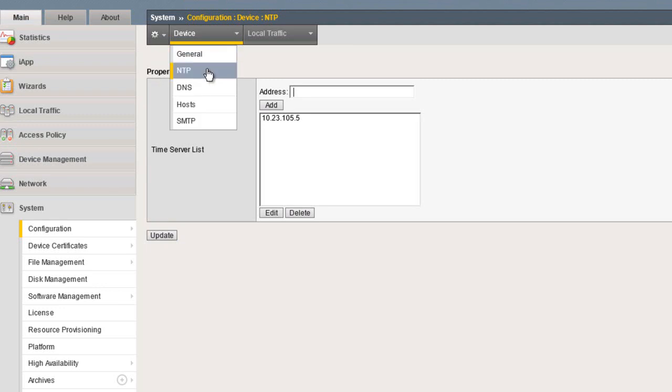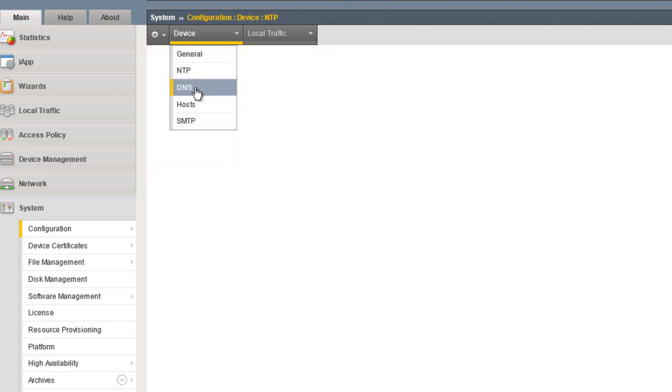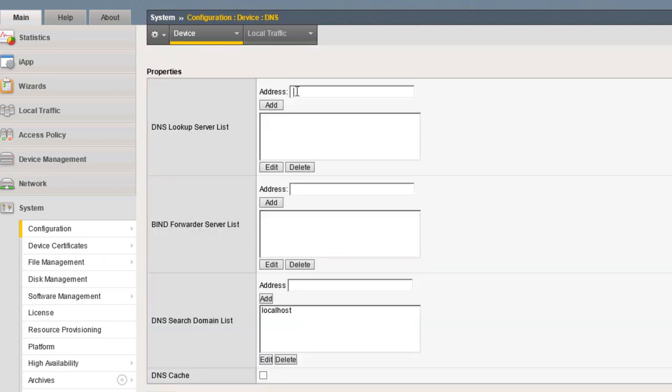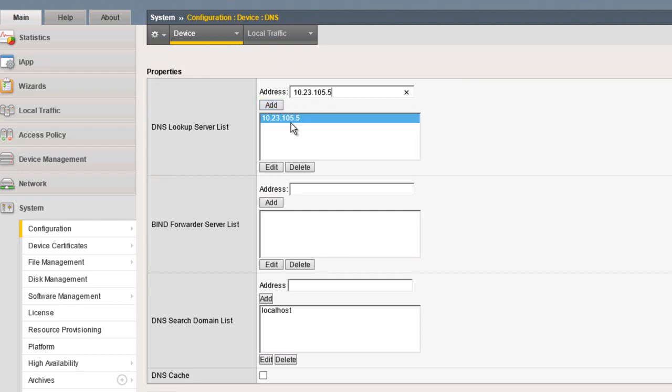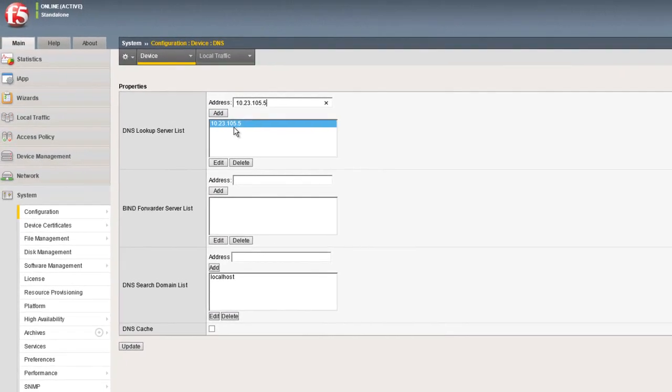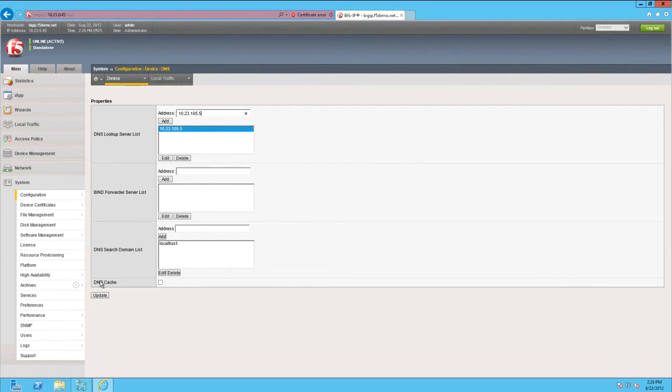From the same screen, select Device, DNS, and enter one or more DNS server addresses. And finally, select Update to save your settings.